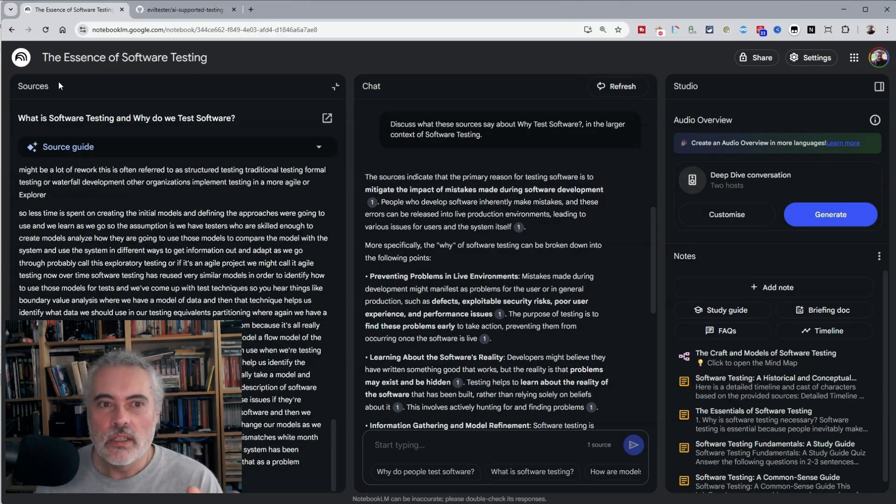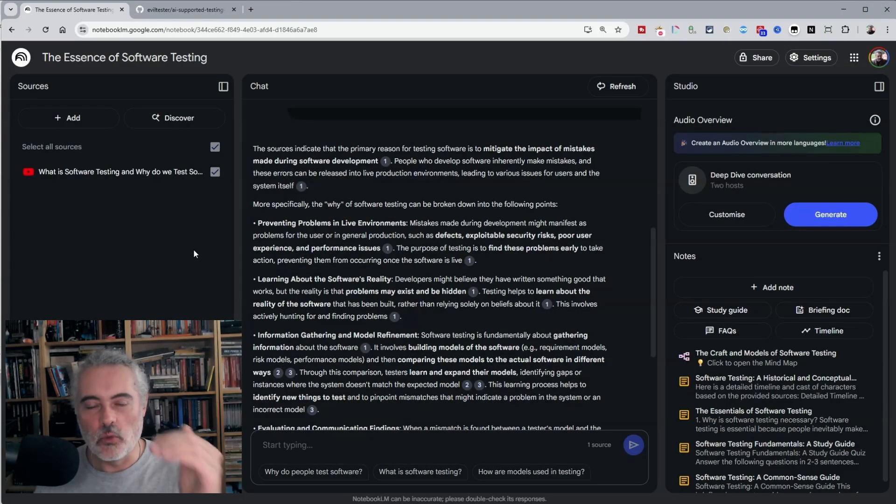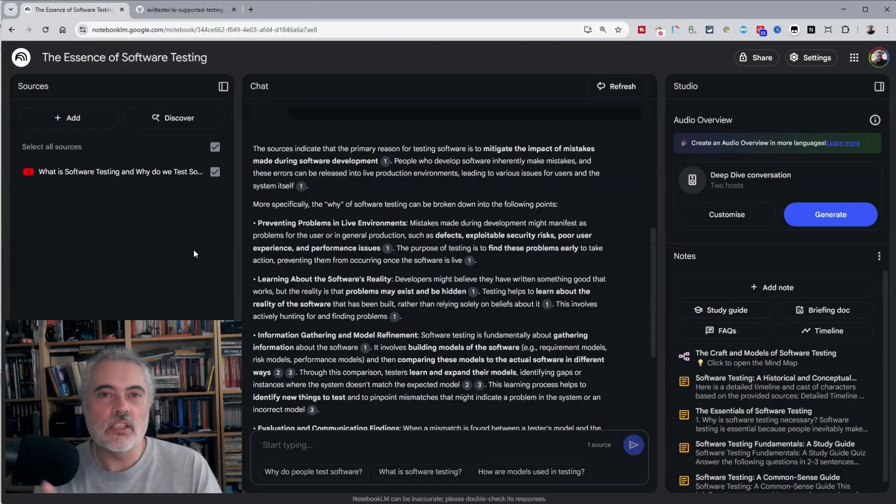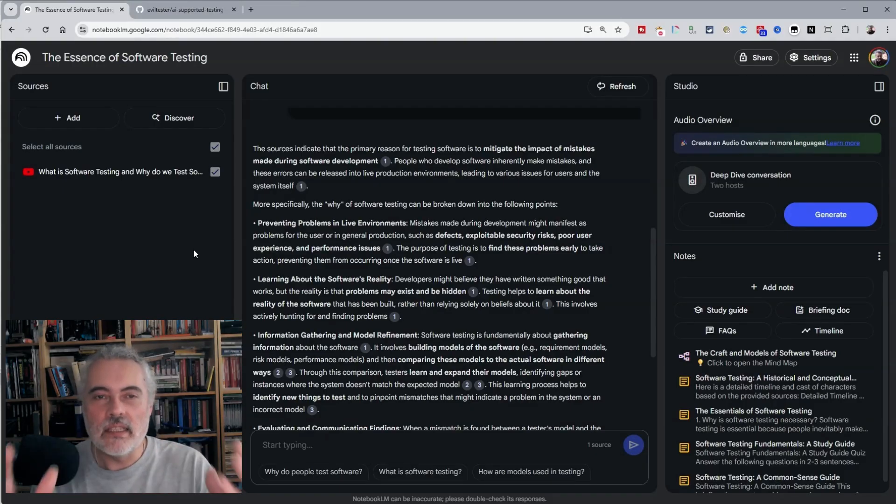But because we have multiple sources in here, I can find more videos, more web pages, more text, add them all in here and then create summaries of all of that. So I'm immersing myself in the topic in a notebook.